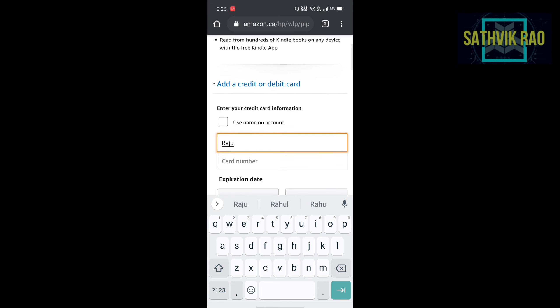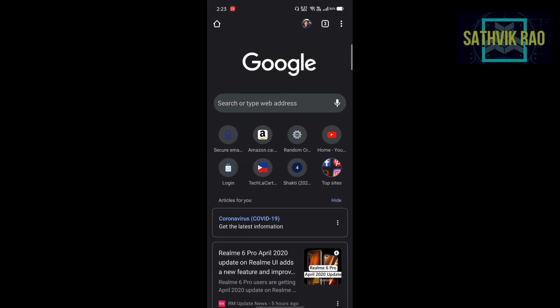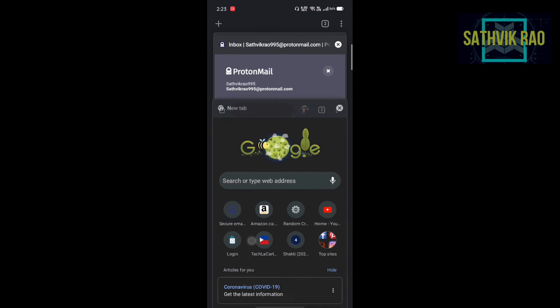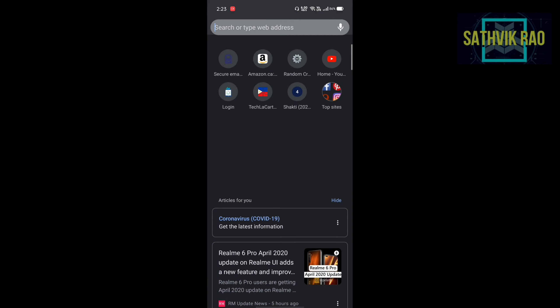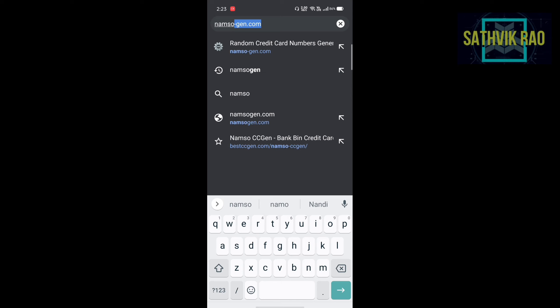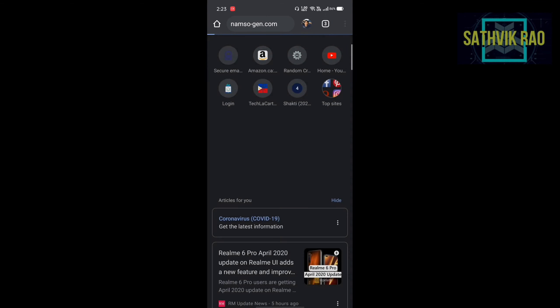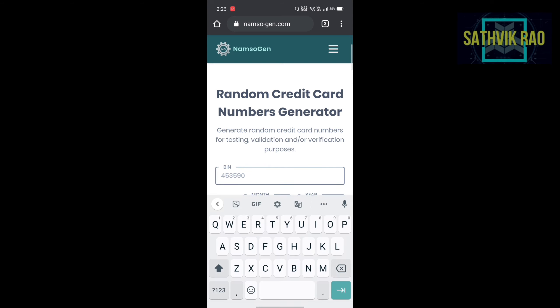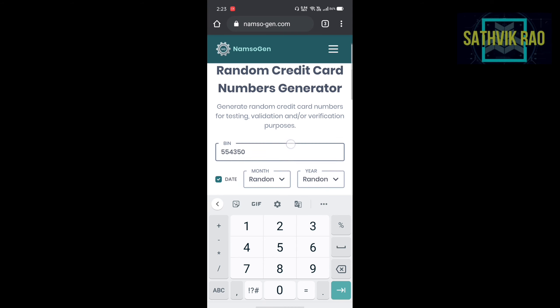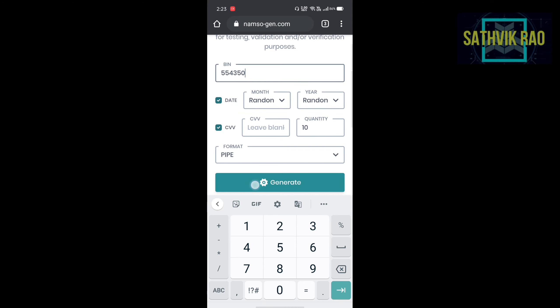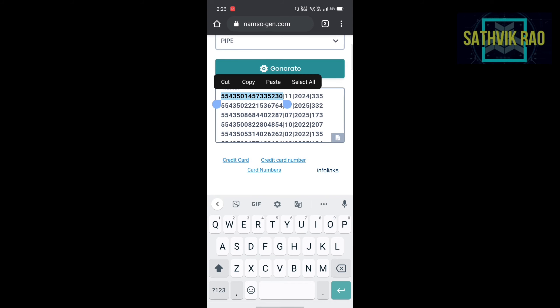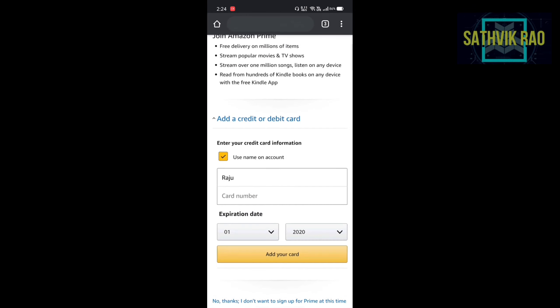For card number, to generate a card number, you can use Namsogen website. I will give link in description. It is a fake credit card generator. Search for namsogen.com. Use the bin 554350. Click on generate. You will get the list of some credit card numbers. The 16 digit is your credit card number.